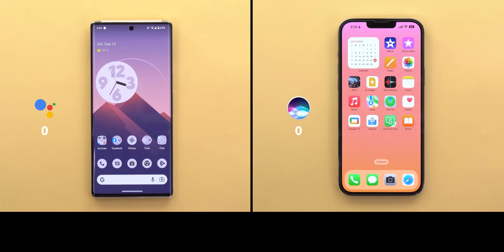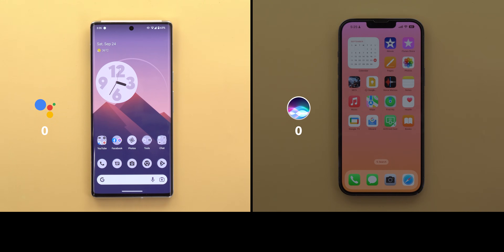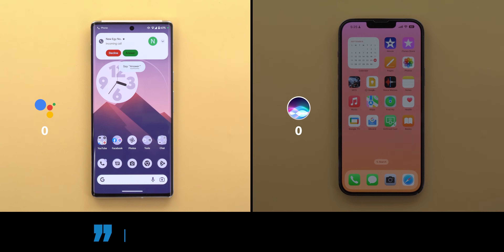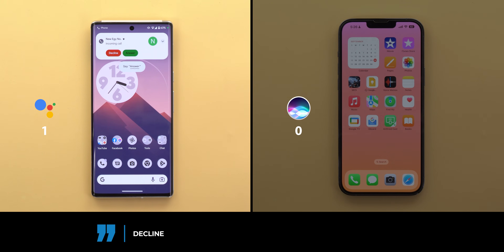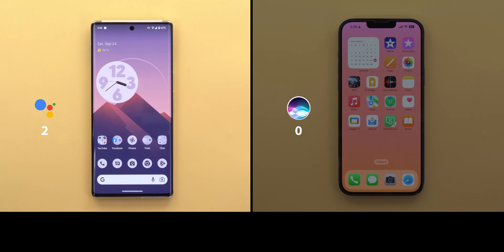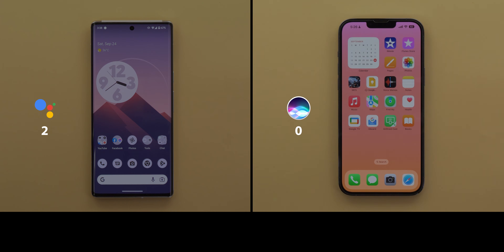In the first category, I will compare which assistant is better at handling calls without touching the device. Starting with Google Assistant, you can answer phone calls directly on speaker or decline them without saying the magic word or touching your phone screen. Unfortunately, none of these commands are available on iOS, but Siri can hang up phone calls, which is not available in Google Assistant — here's a quick demo.